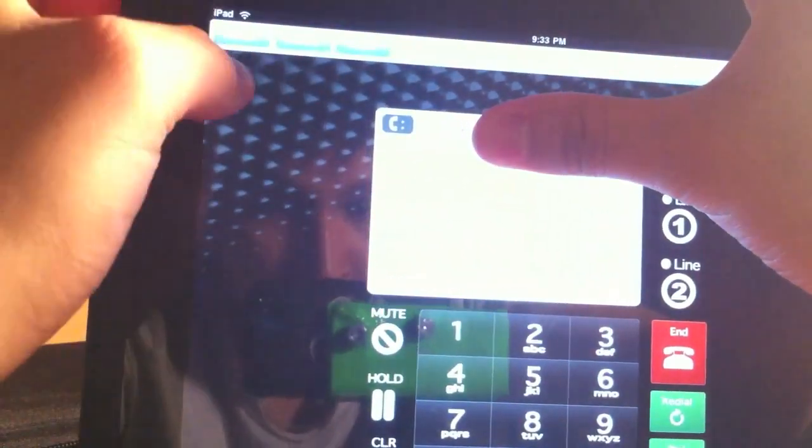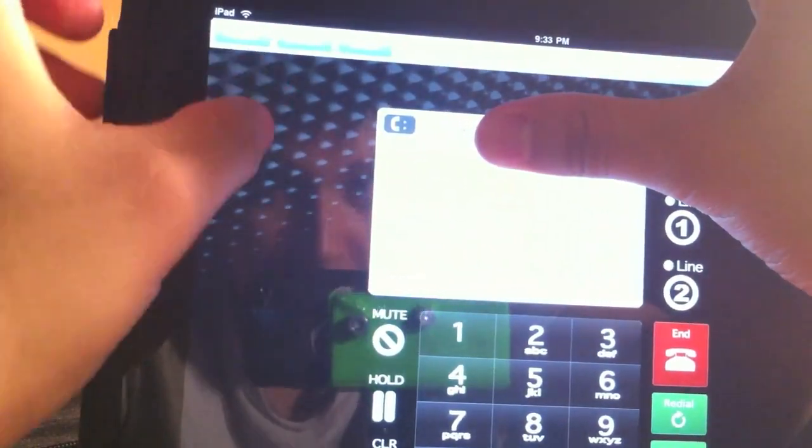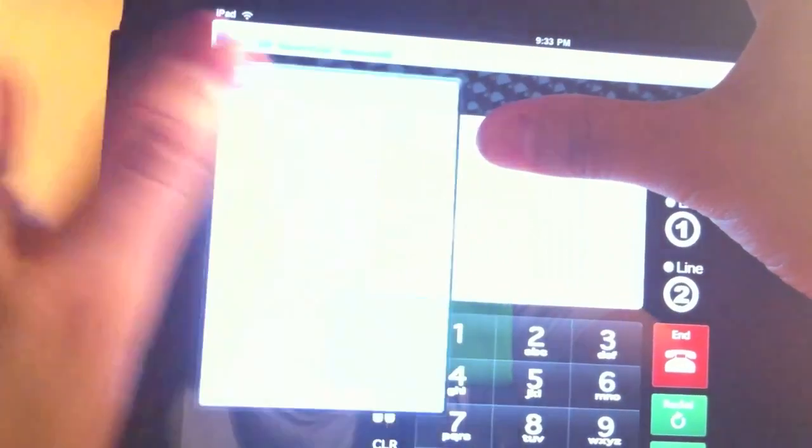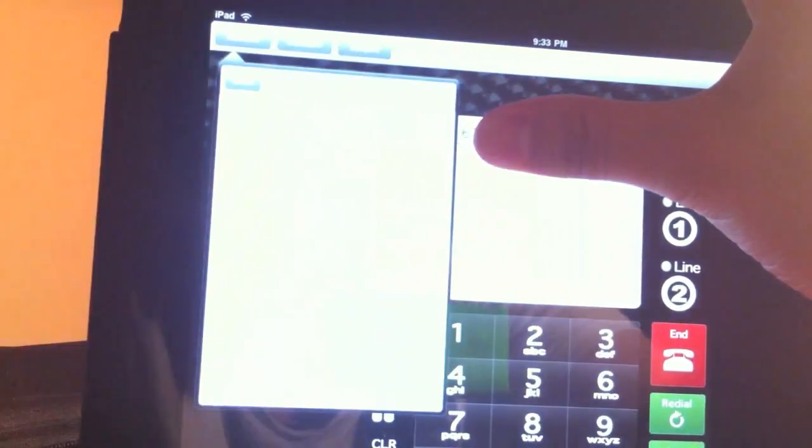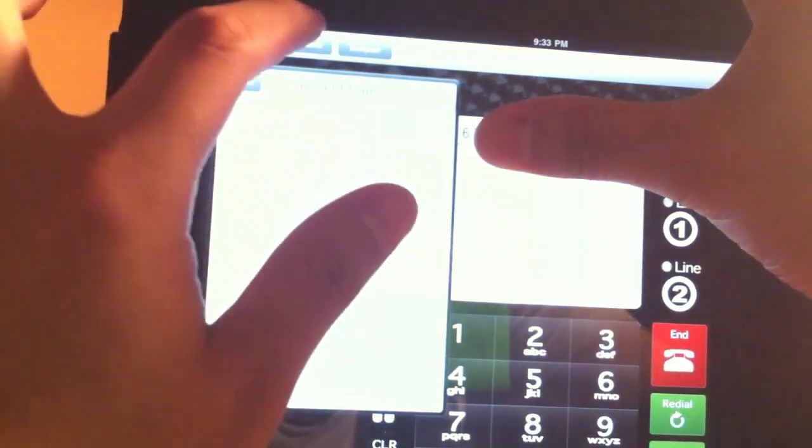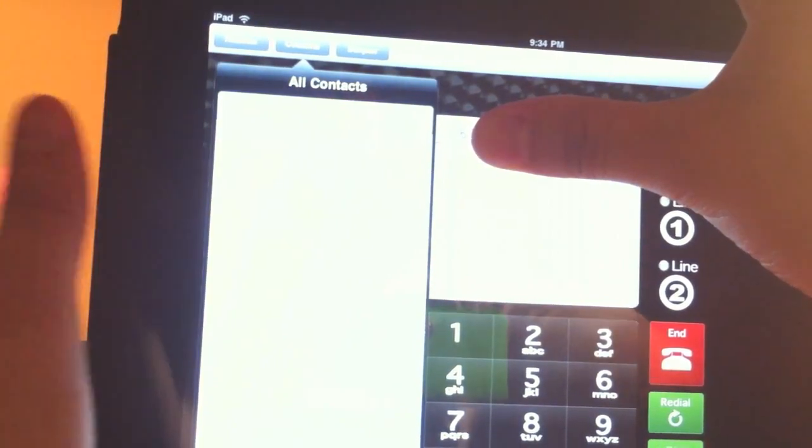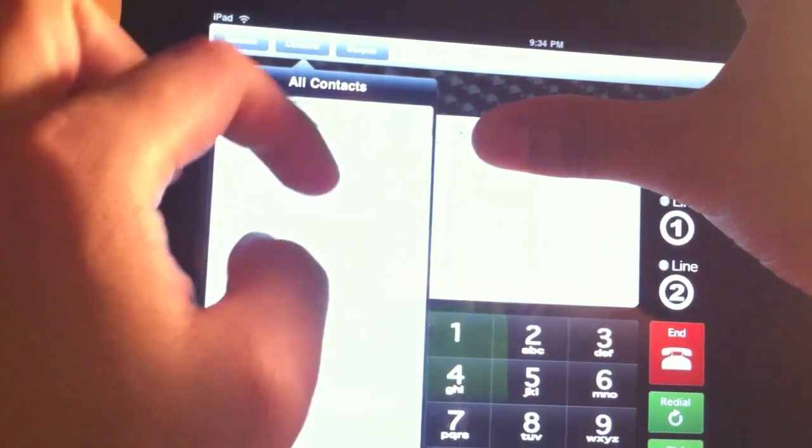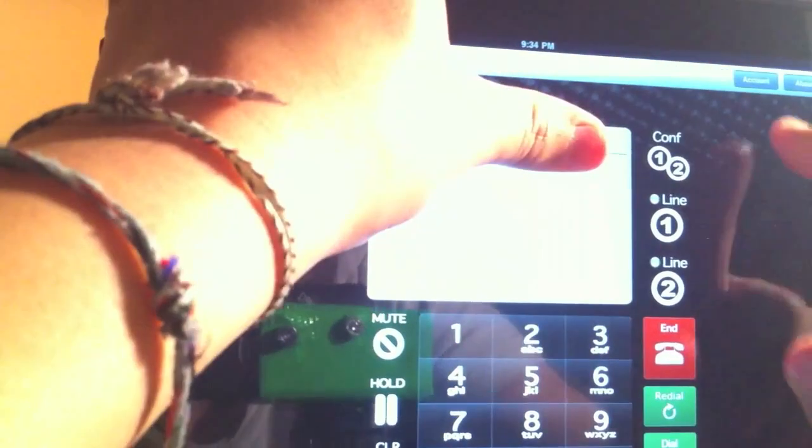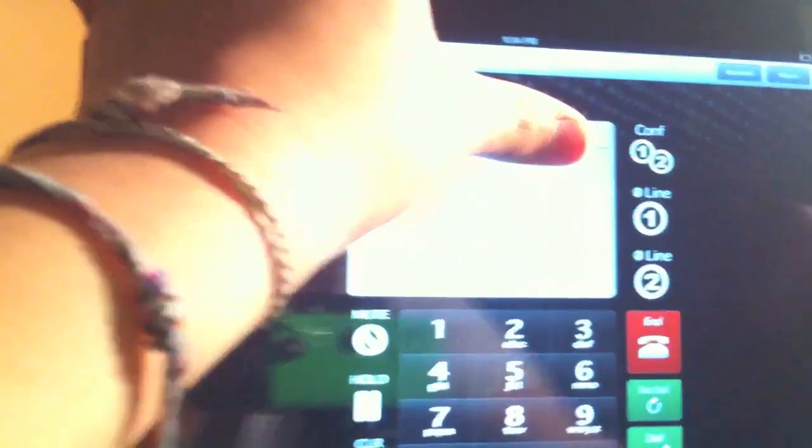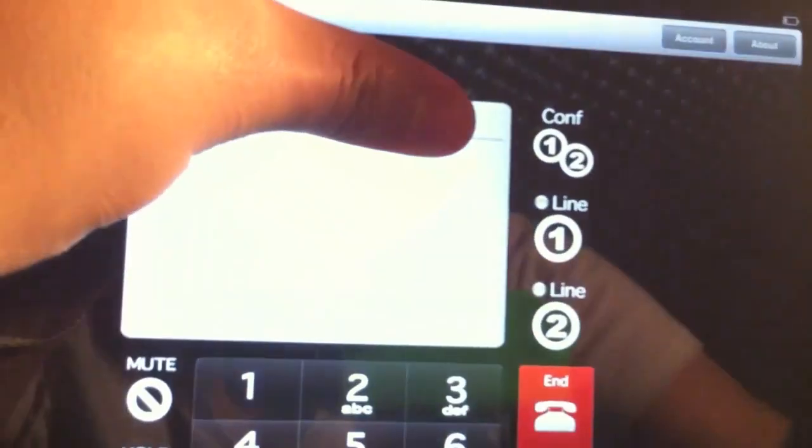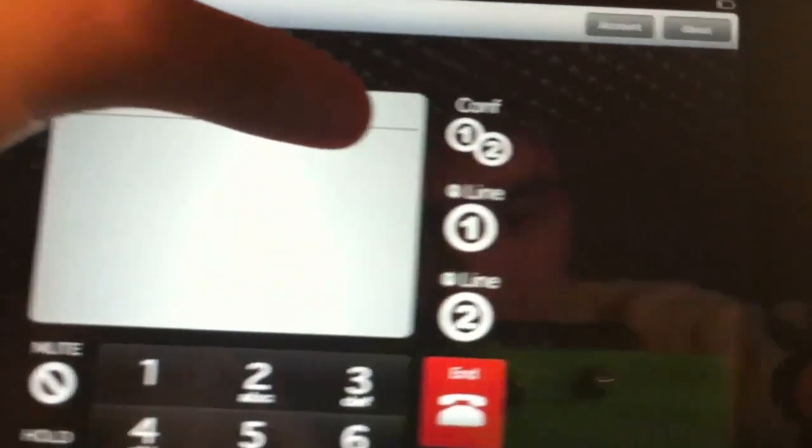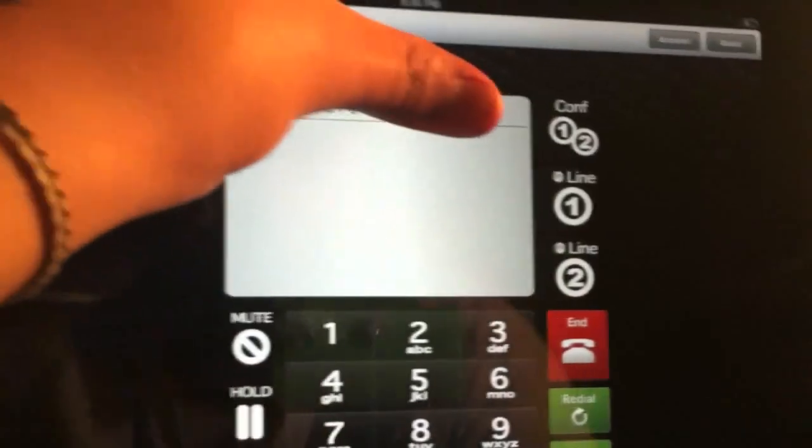We have some options at the top. Recents - so in recents right here you have your recent calls. You have contacts, so if you have contacts on your iPad they will show up right here. And then you have some account information over here - account and then about.